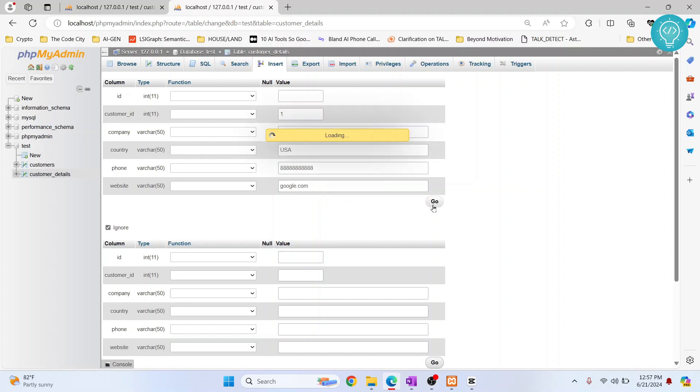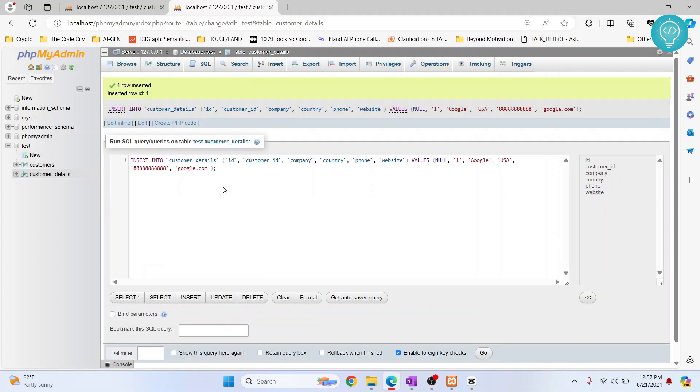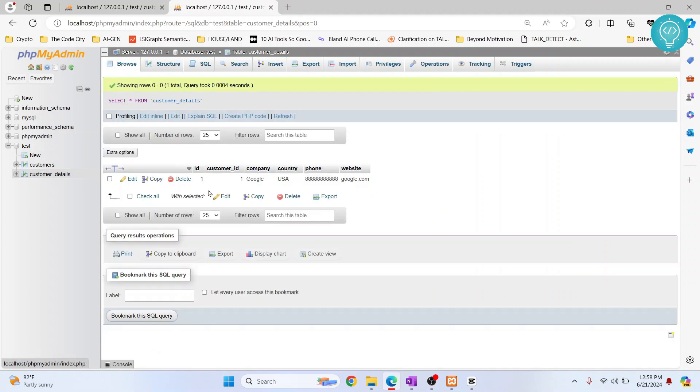If I go here and click on Go, this data will be created. And if I browse, as you can see, it says customer ID one, Google, USA and so on.